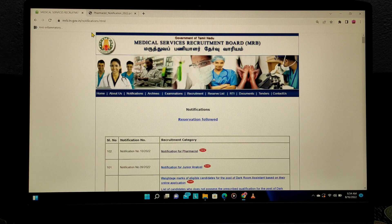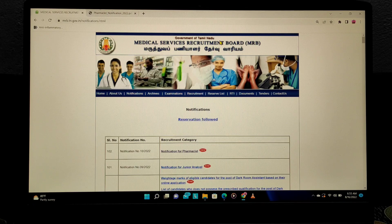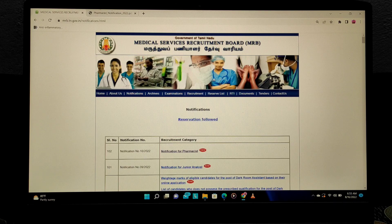Hello everyone. Now we are talking about MRB, that is Medical Services Recruitment Board. We have a medical-related government job. We have recently announced a requirement for pharmacists.